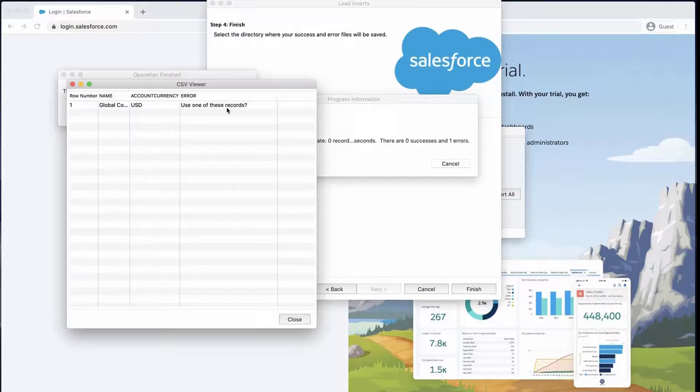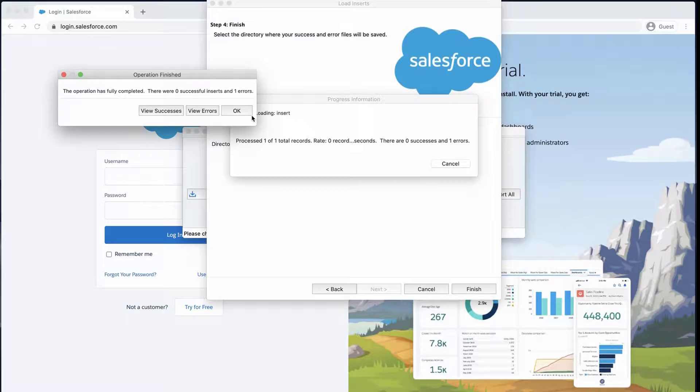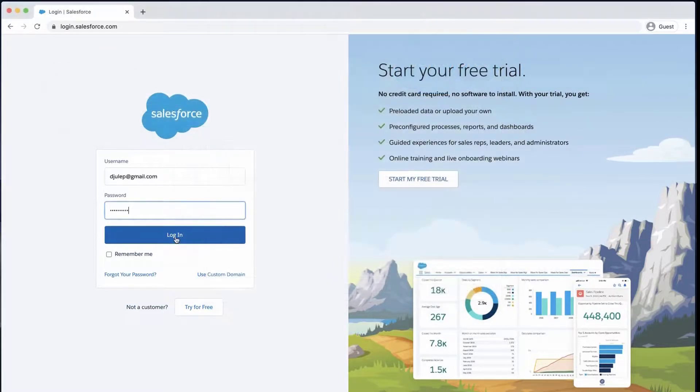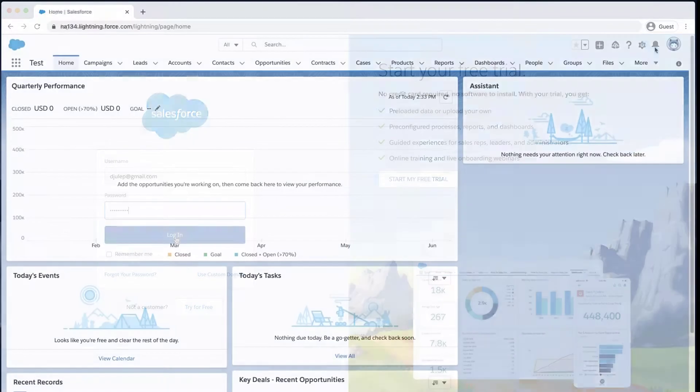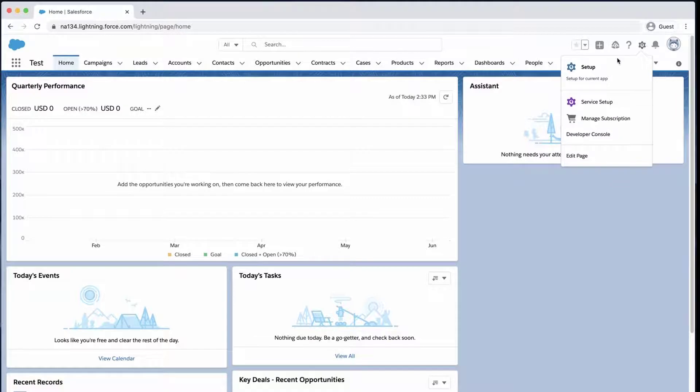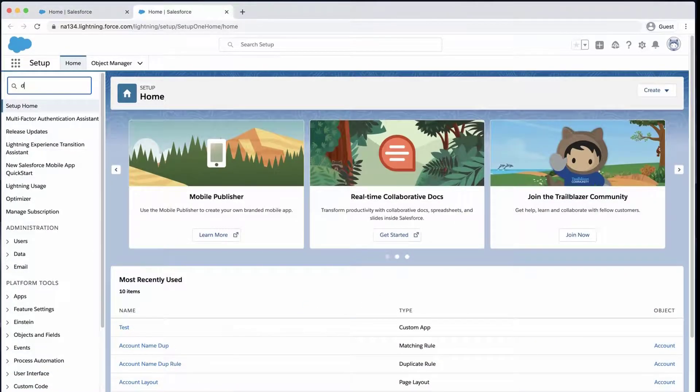Let's close this. This error indicates that there's a duplicate or matching rule on the account object. Login to the org, click on the gear icon, select Setup and type Duplicate in the Quick Find box.